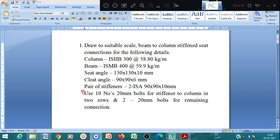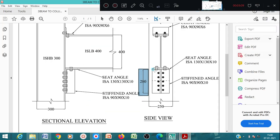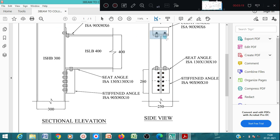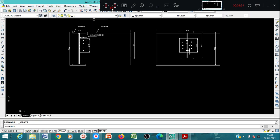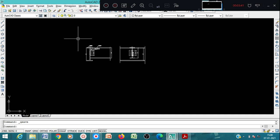We have to use 10 numbers of 20 mm dia bolts to connect the stiffening angle to the column flange - in 2 rows means 5 bolts in one row, so total 2 rows means 10 bolts. For other connections you have to use 2 numbers of 20 mm dia bolts. So here we have 5 plus 5, total 10 numbers in 2 rows, and 2 bolts for other connections. Now we'll proceed with AutoCAD.